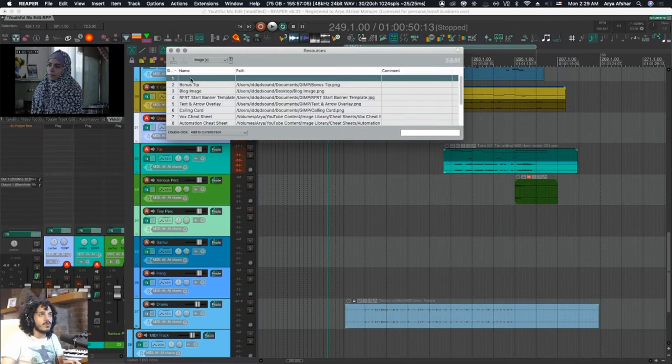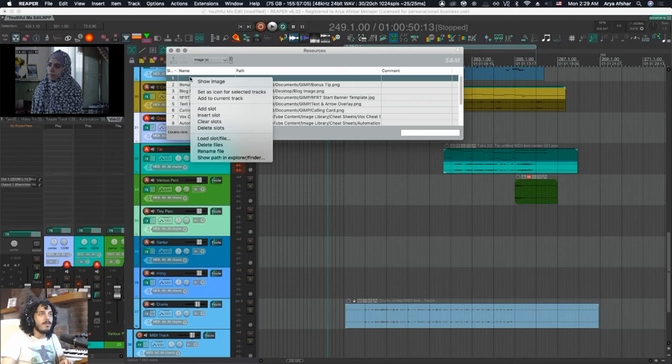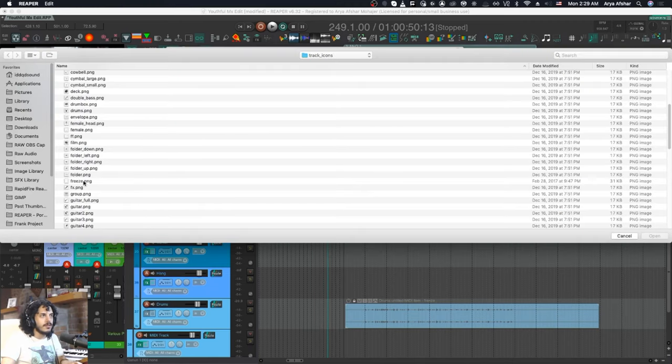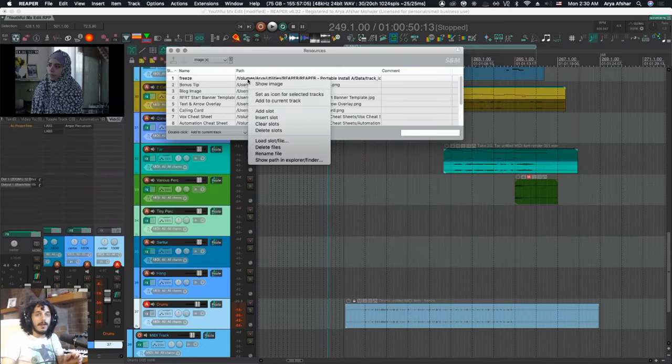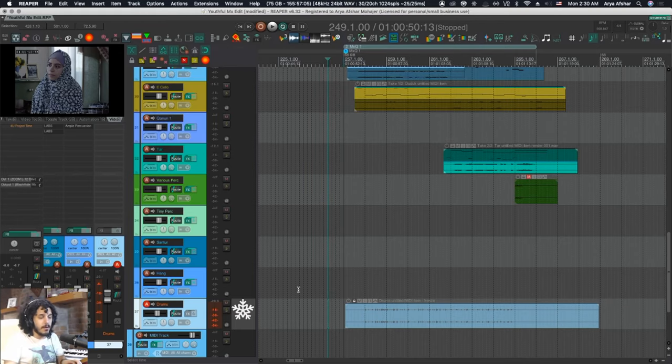The way to load this up is right-click on an empty name field, you go to Load Slot, and you navigate to that freeze icon and say Open. Now that that's set up, we can set it as an icon for selected tracks and it'll look like this. But of course, I don't want to manually do this part either.